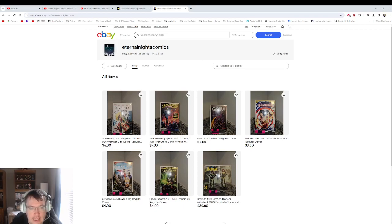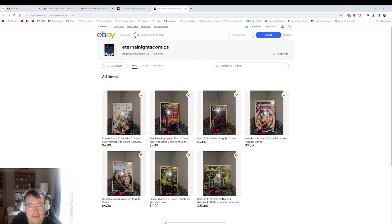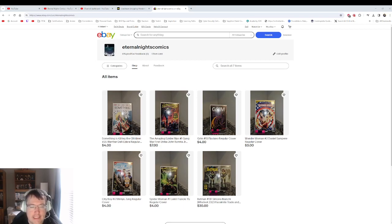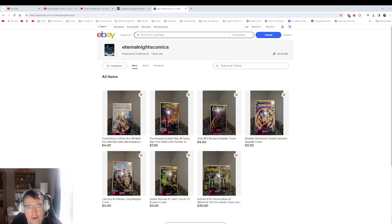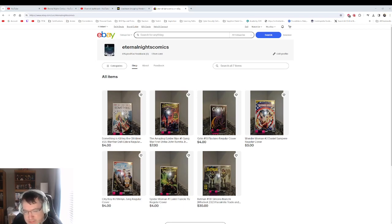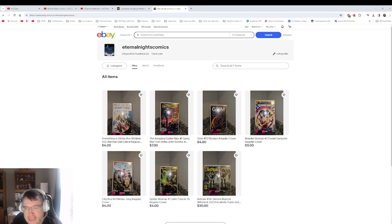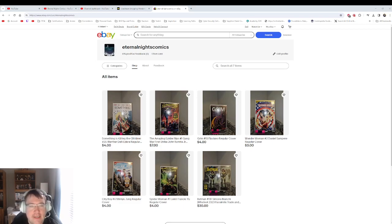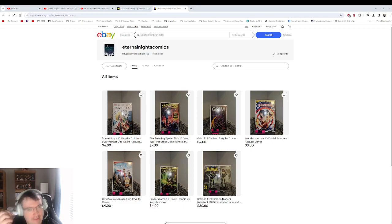As you can see over here on eBay at Eternal Knights Comics, I have a total of seven listings so far. I am going to add more, might add some more today or I might just wait till this week.